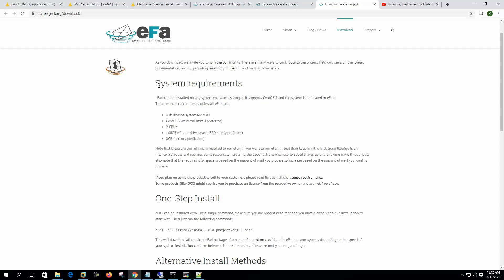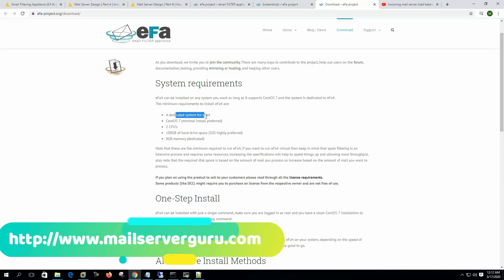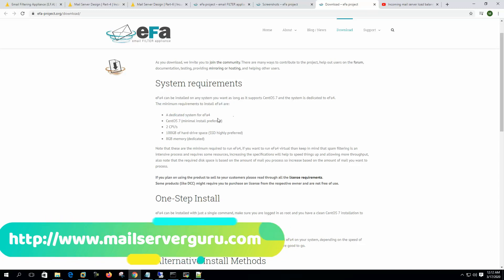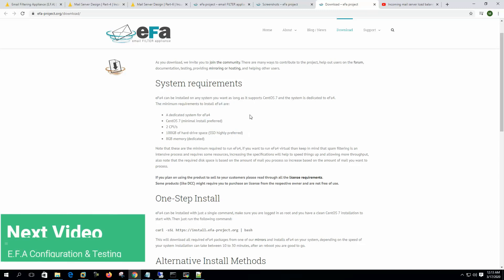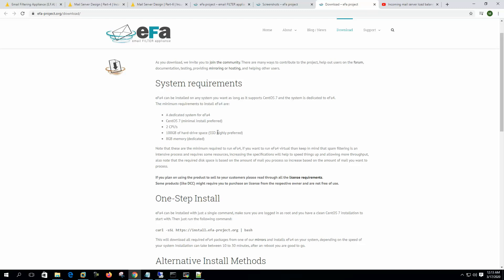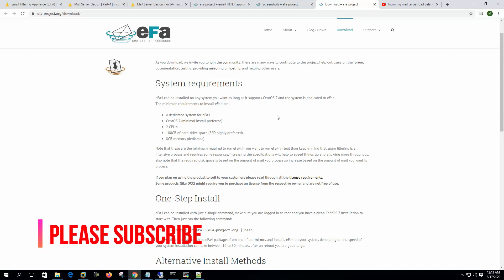We can check the system requirements here. EFA 4 can be installed on any system you want as long as it supports CentOS 7 and the system is dedicated to EFA 4. So we need a dedicated system for EFA 4 and CentOS 7 is the operating system. Two CPUs, 100 GB hard drive space - SSD will be highly preferred because anti-spamming systems scan a lot of mail and it takes time, so high IO throughput is required.